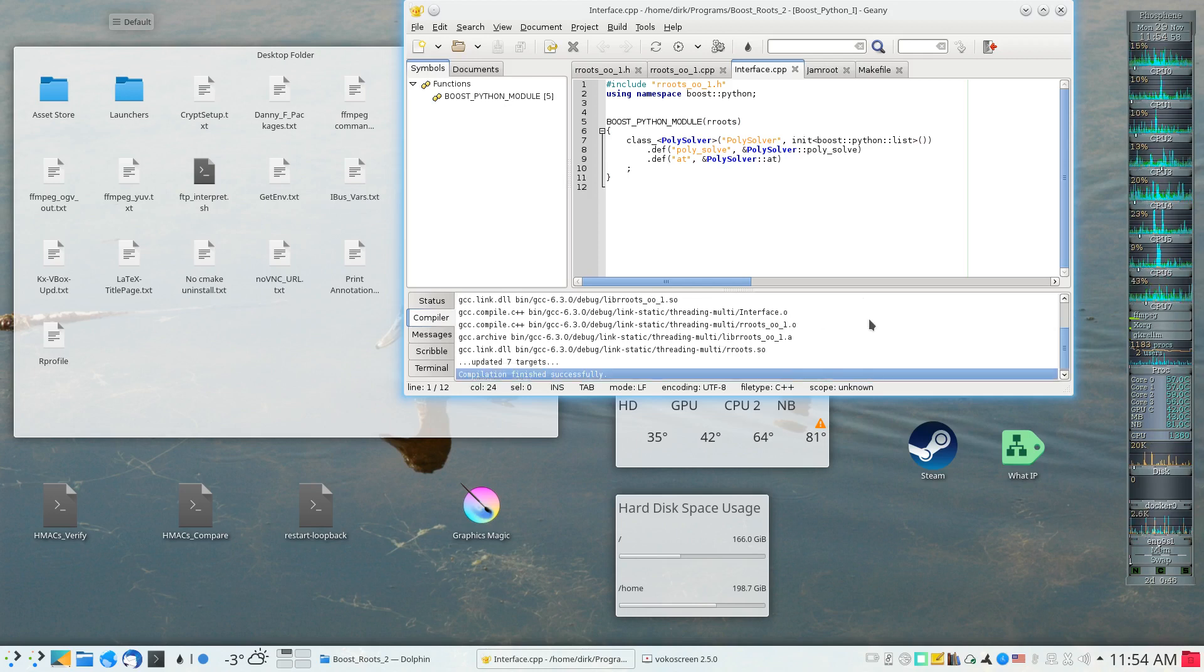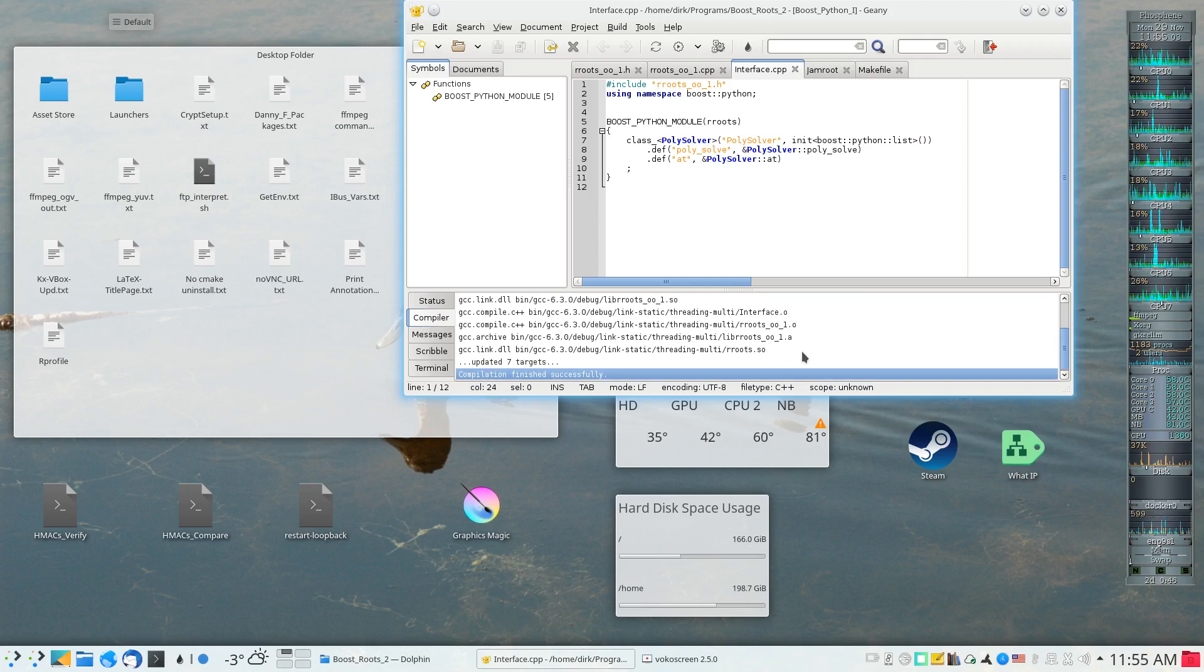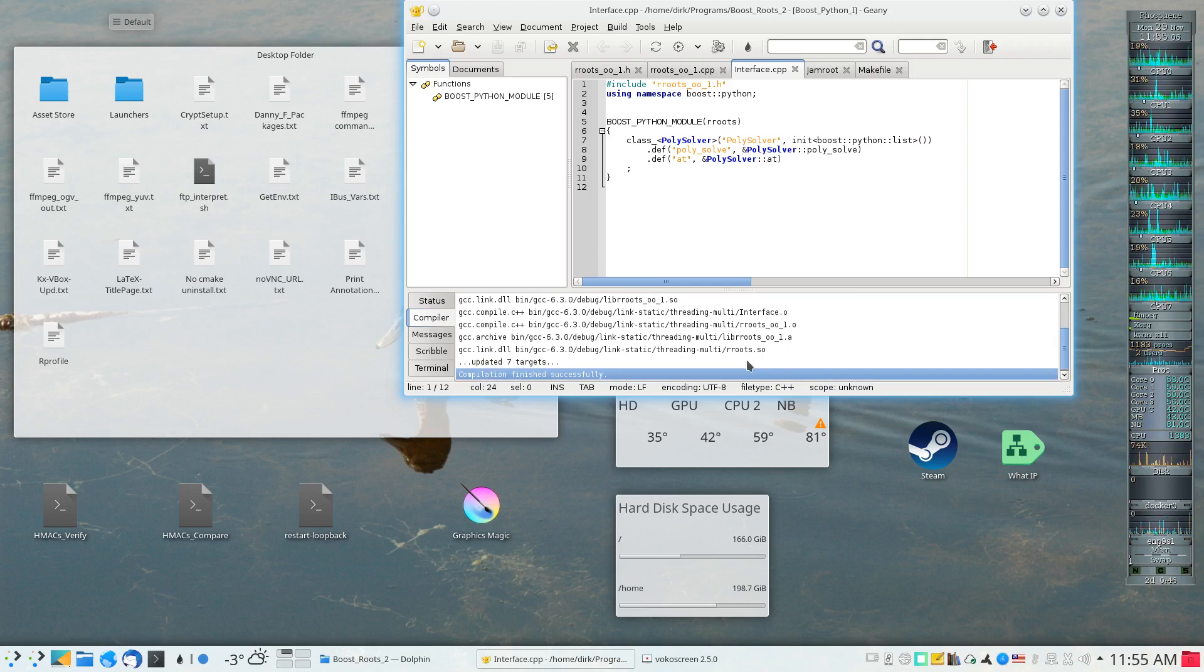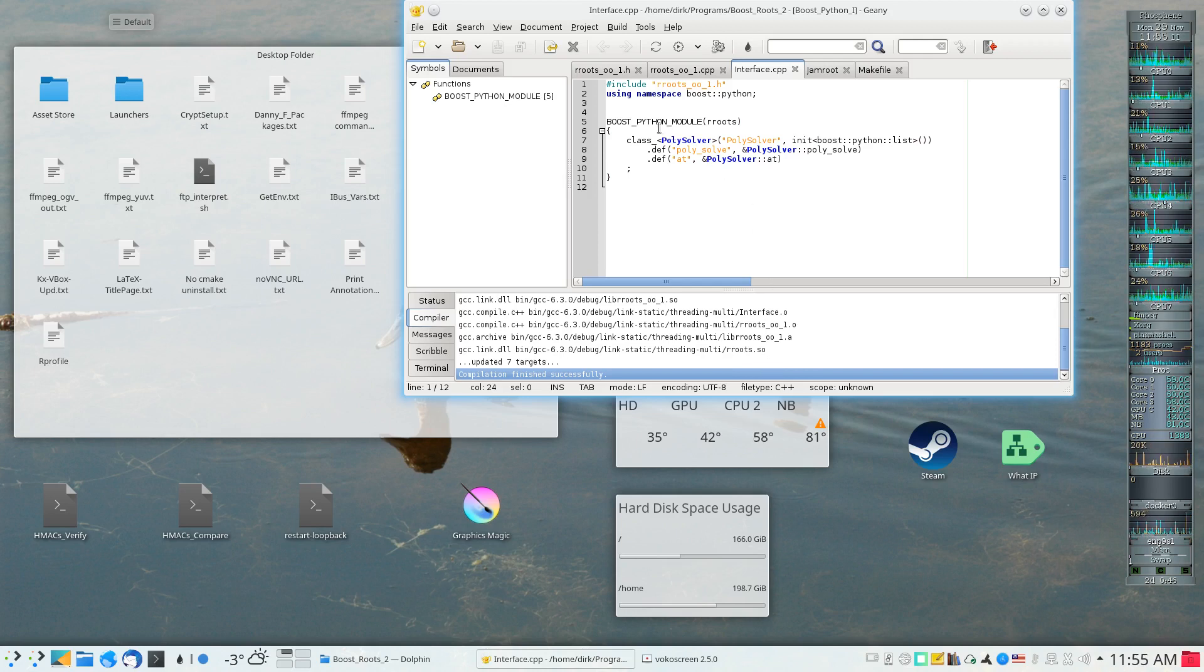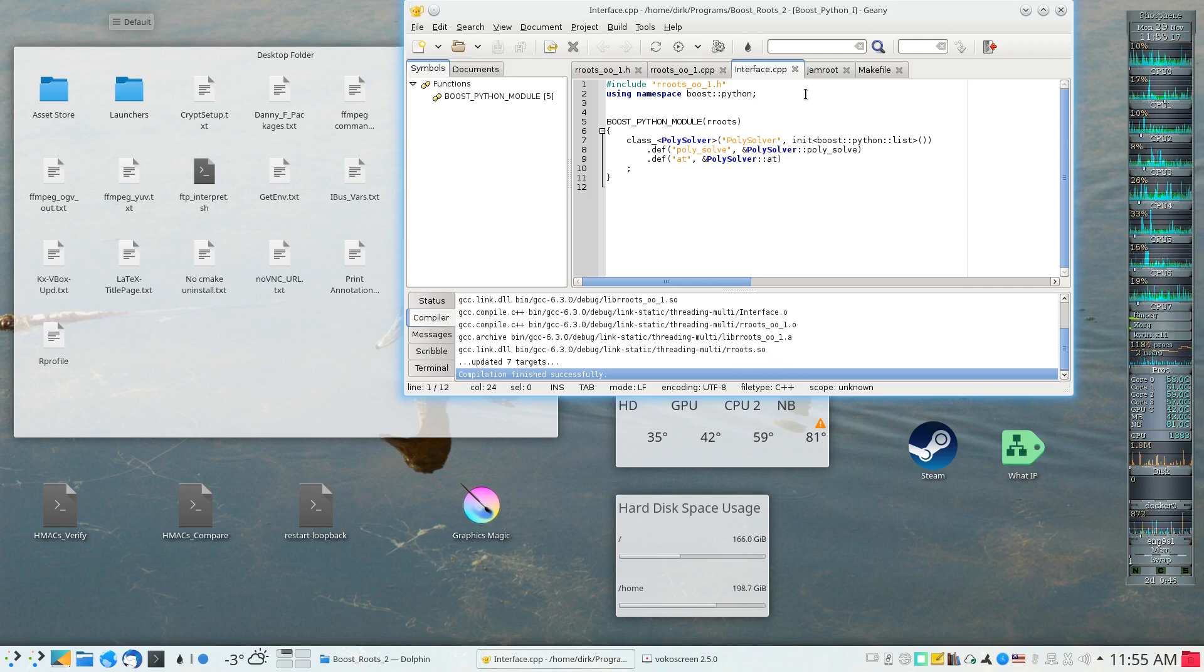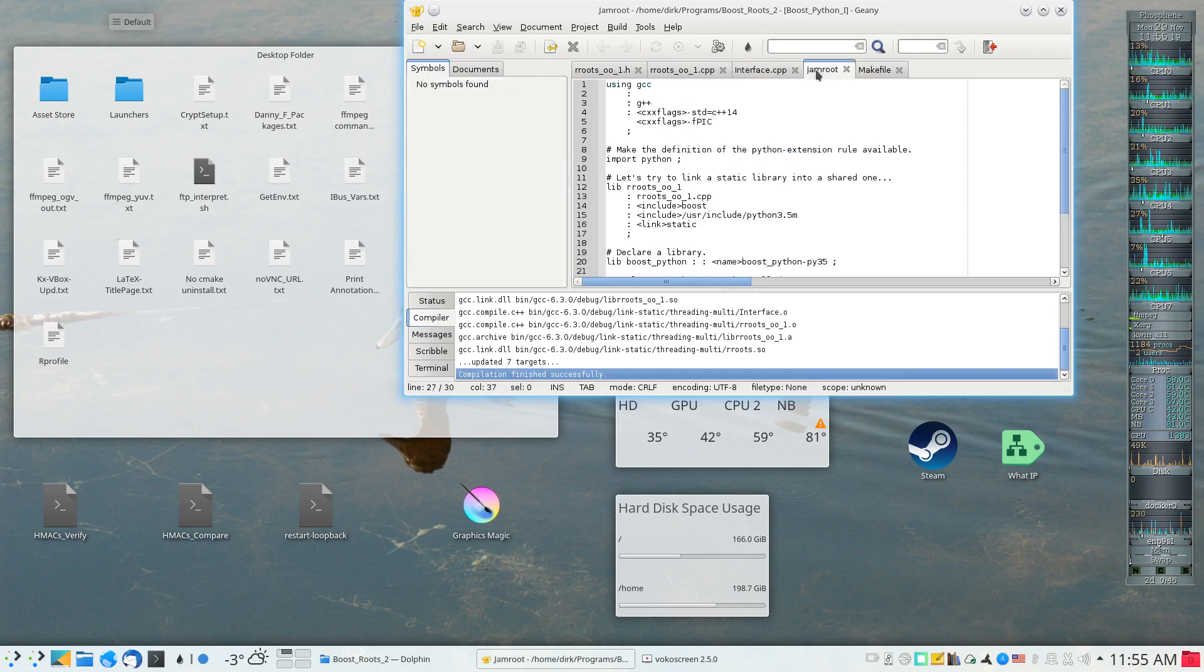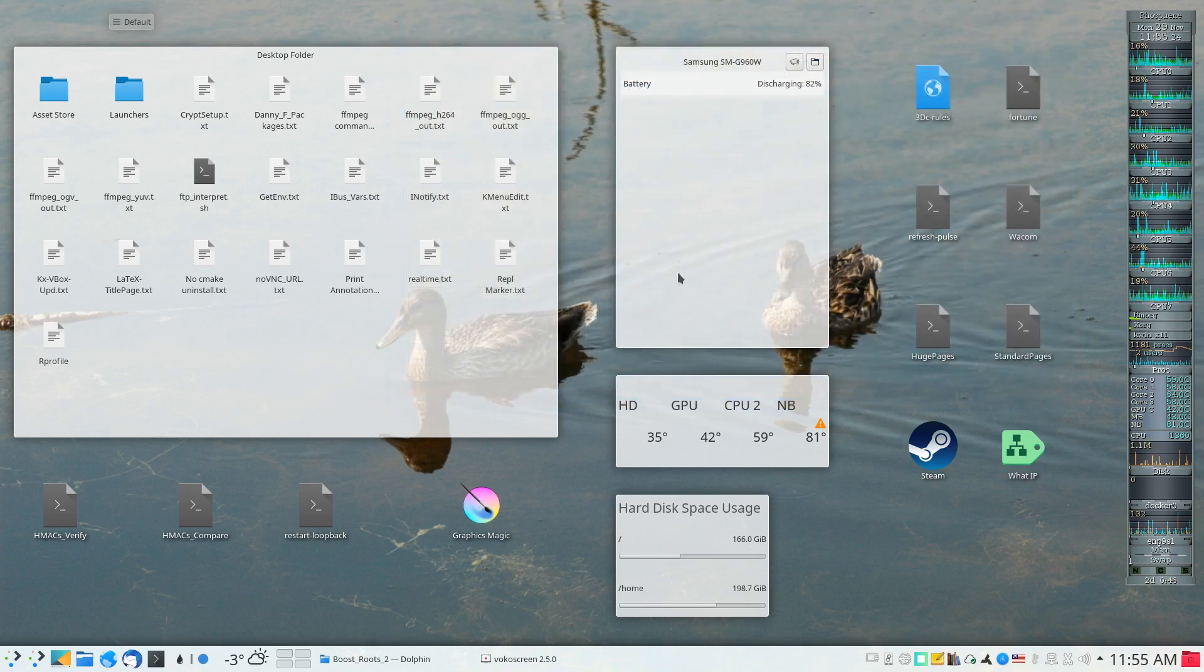Then it took the interface source file and created an object file. Then as the Jamroot file was specifying, it linked this into a library called rroots.so which was specifically set up by boost to be importable within a Python project.